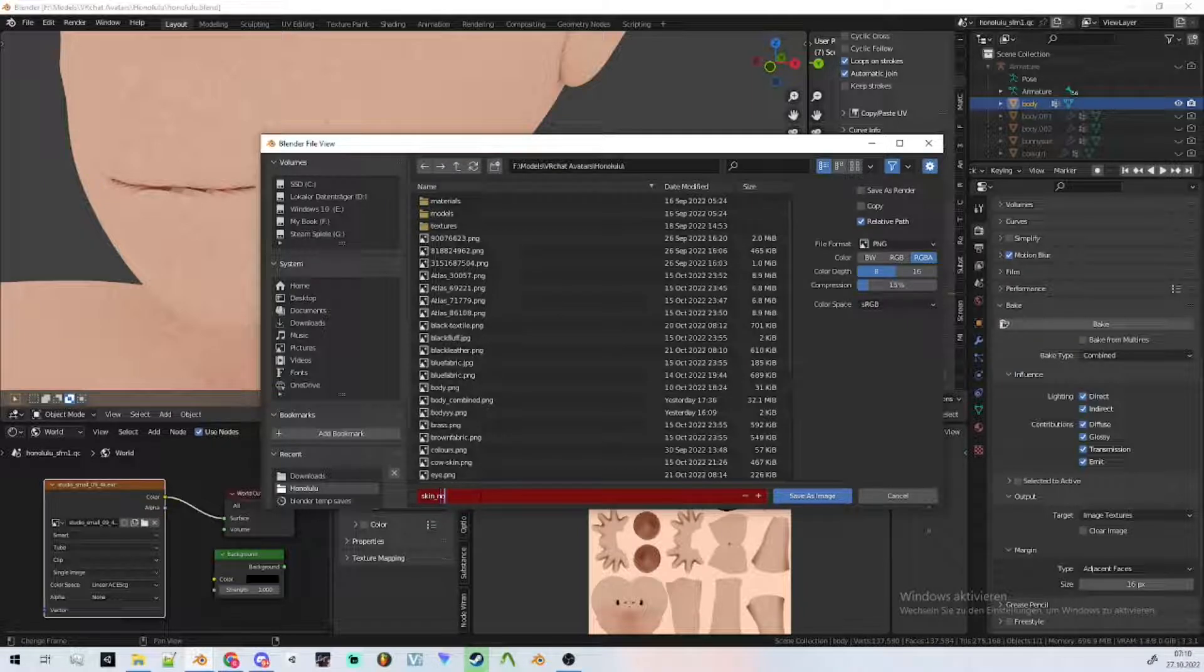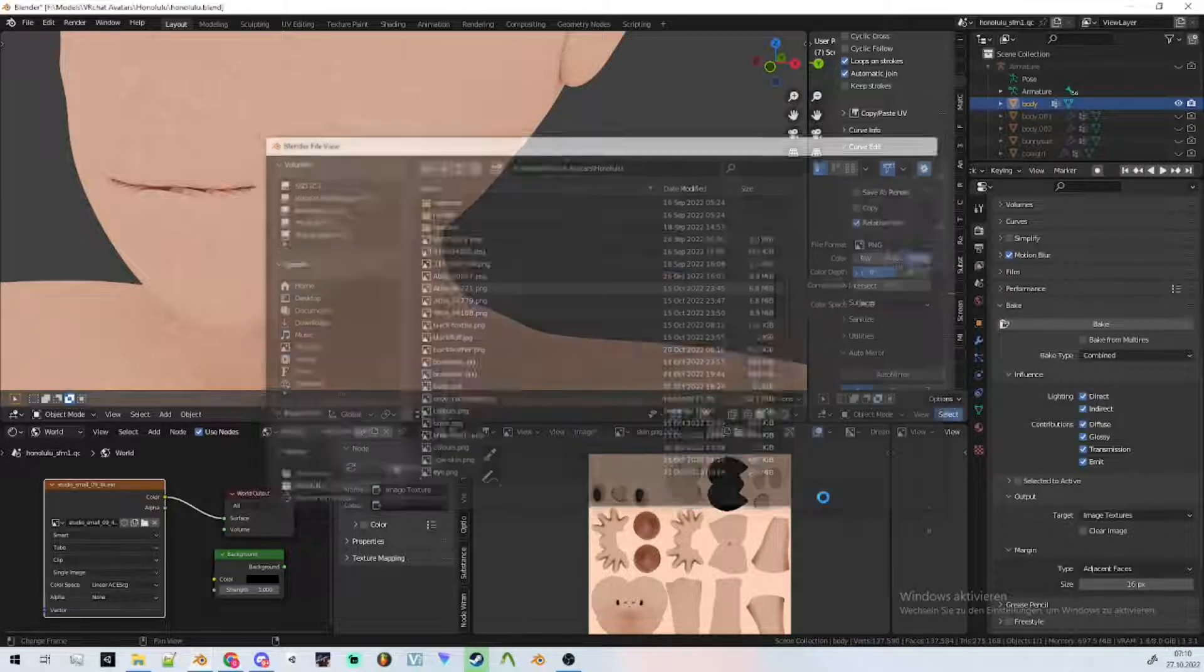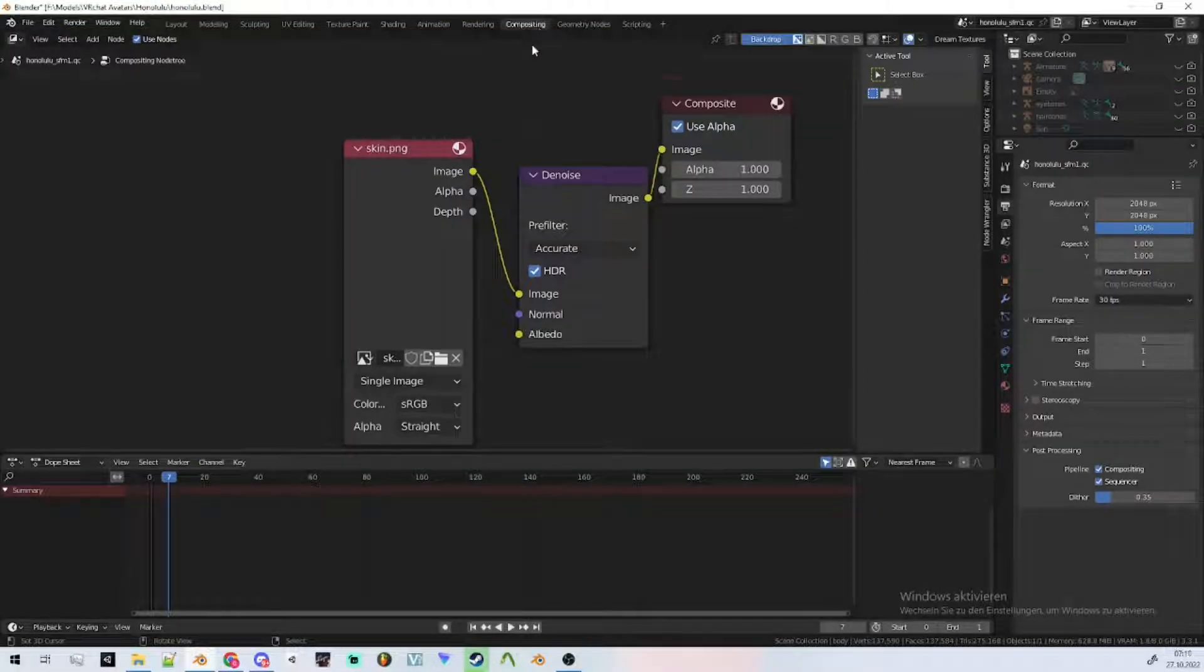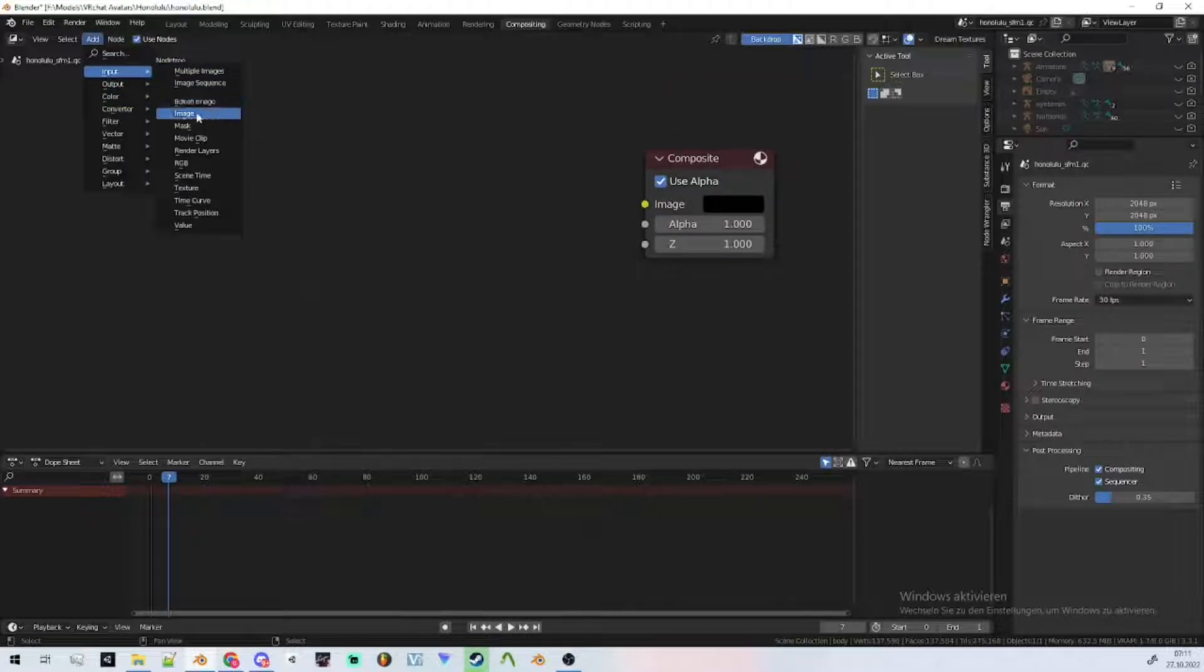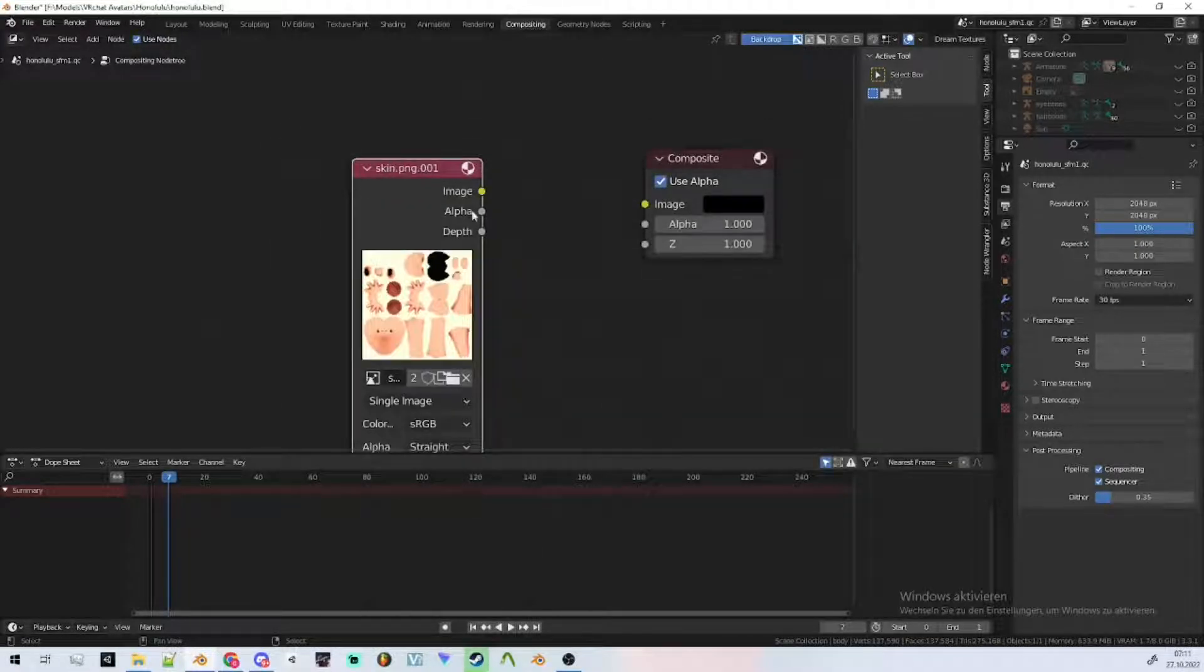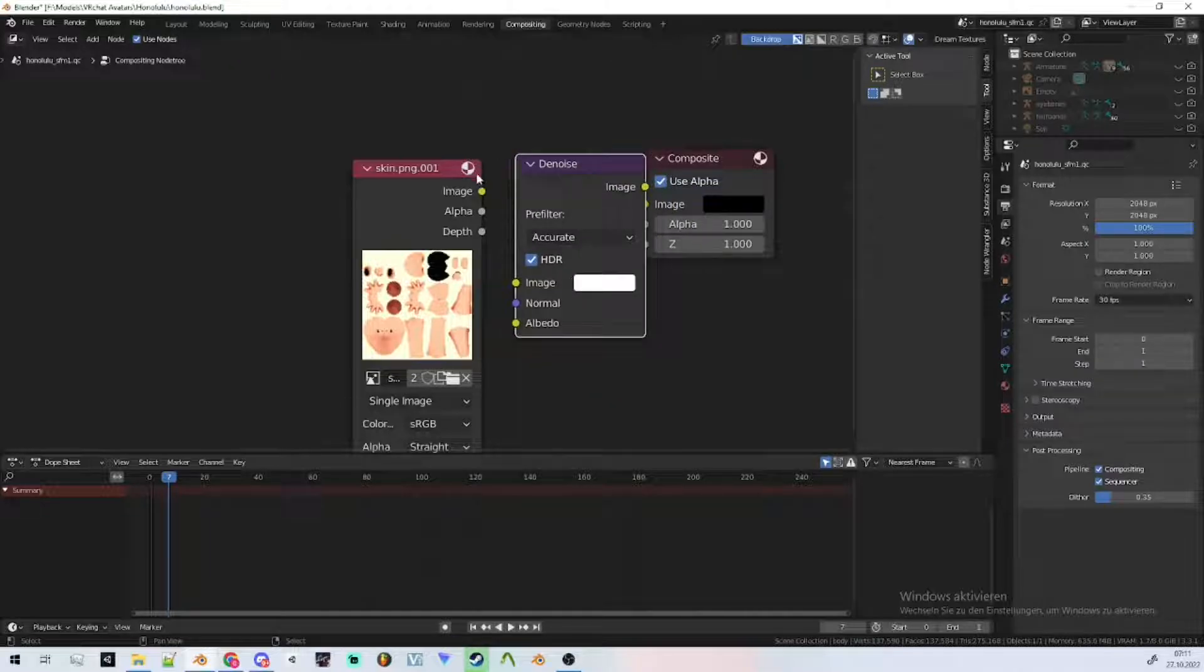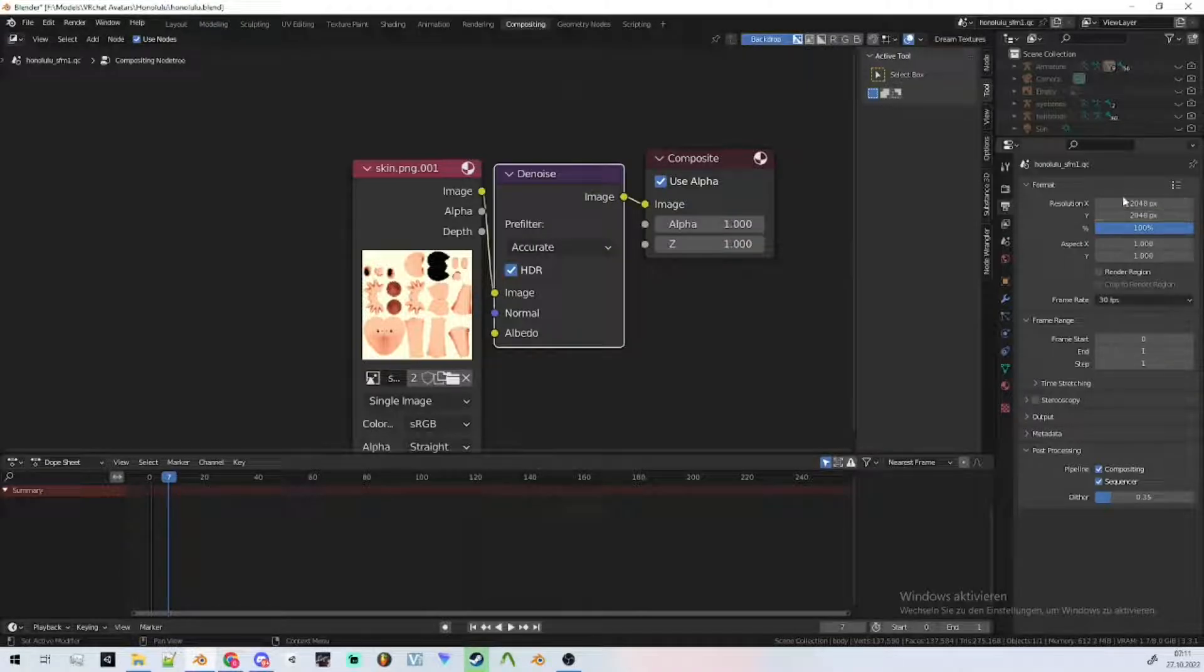Let's go the skin noise. I recommend turning off the compressions and then you go to compositing, add import image, and then select the image which you just made. Then you go to the format and select the texture resolution which you want.